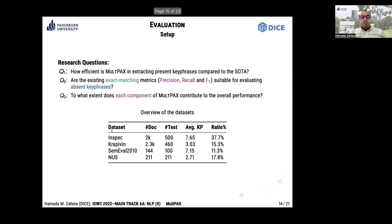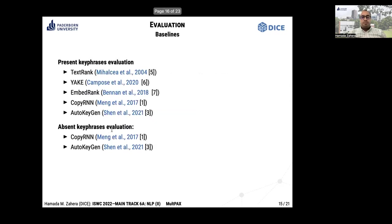In our experiments, we employed different benchmark datasets: InSpec, Krapivin, SemEval, and NUS. We also employed different baselines from related works for present keyphrase evaluation and absent keyphrase generation.